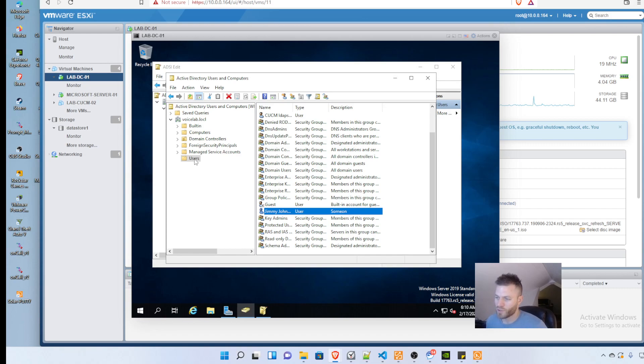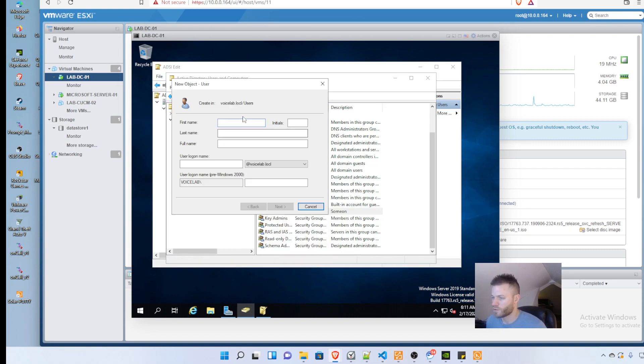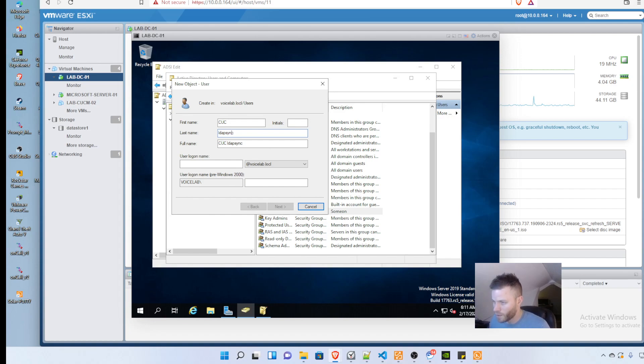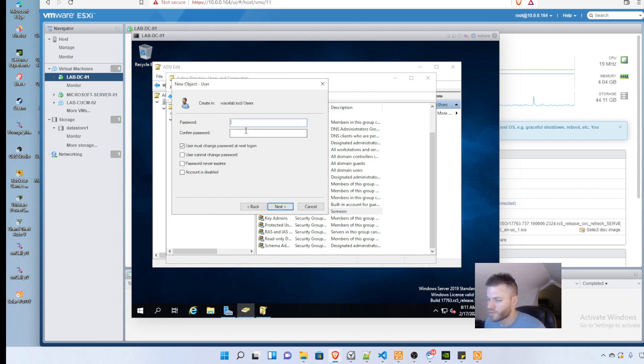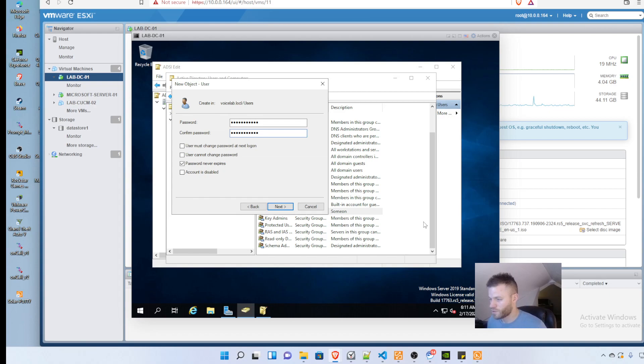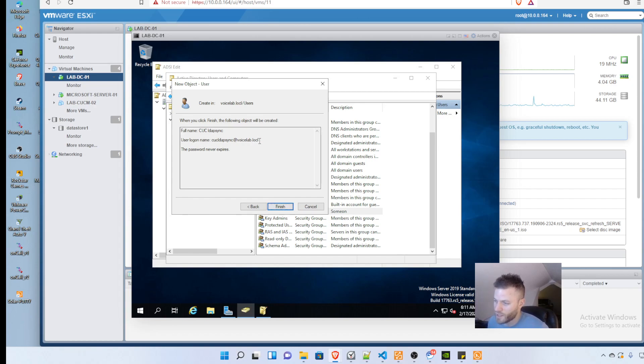I move over to Active Directory and open the users folder. I'll click new user and name this CUC LDAP sync. Then I create a password and set password never expires. You can see the user logon name is CUC LDAP sync at voice lab dot local.